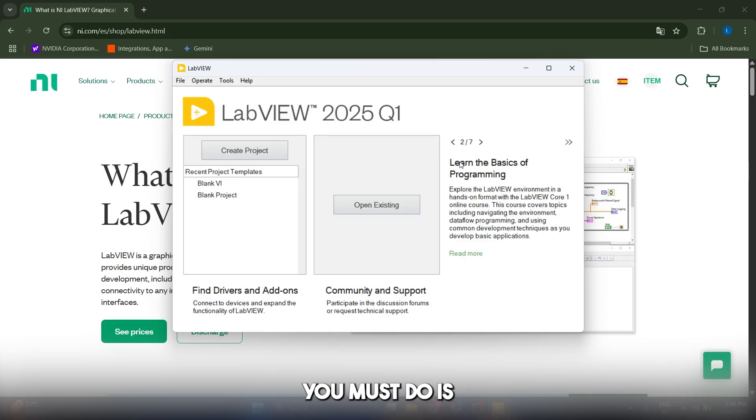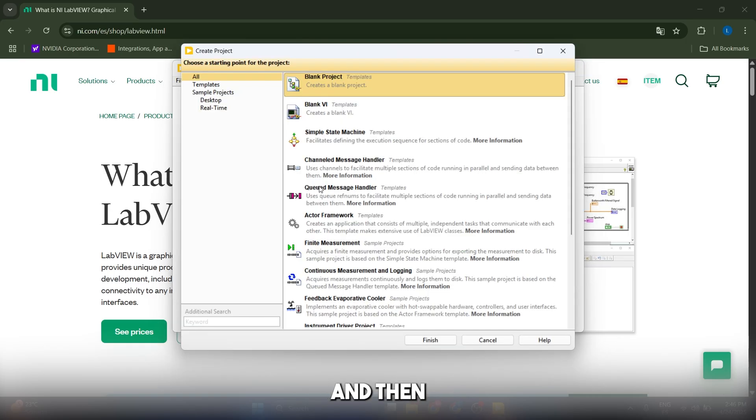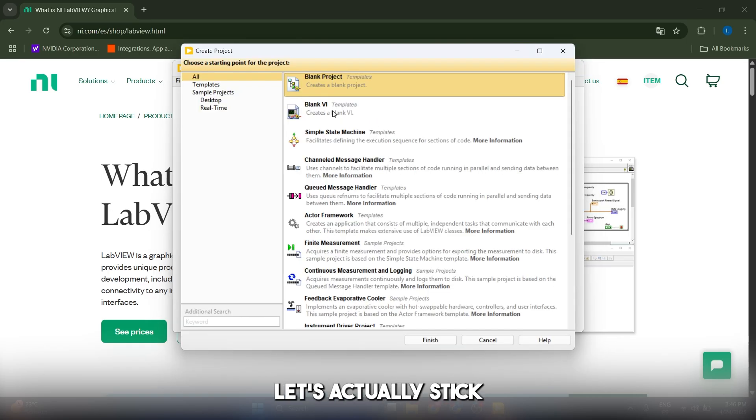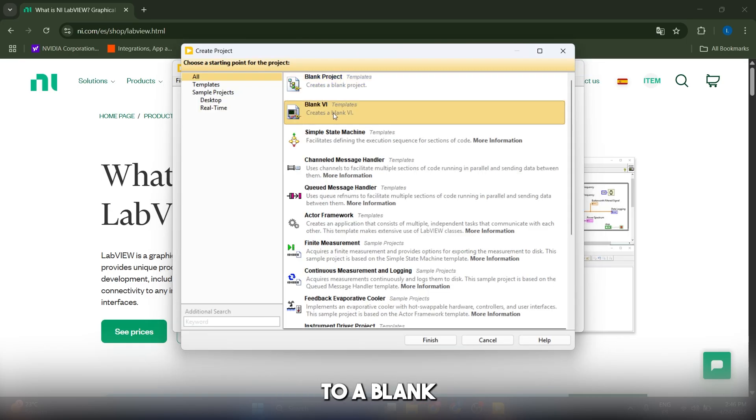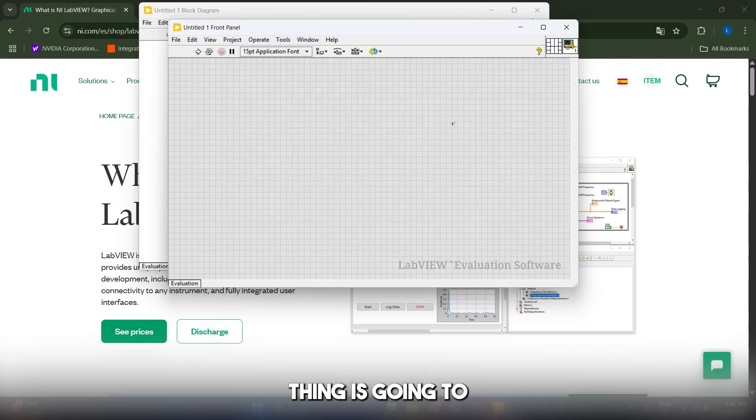The first thing that you must do is open LabVIEW, go to create project, and for the time being let's stick to a blank virtual instrument. Let's click on finish and this thing is going to open now.